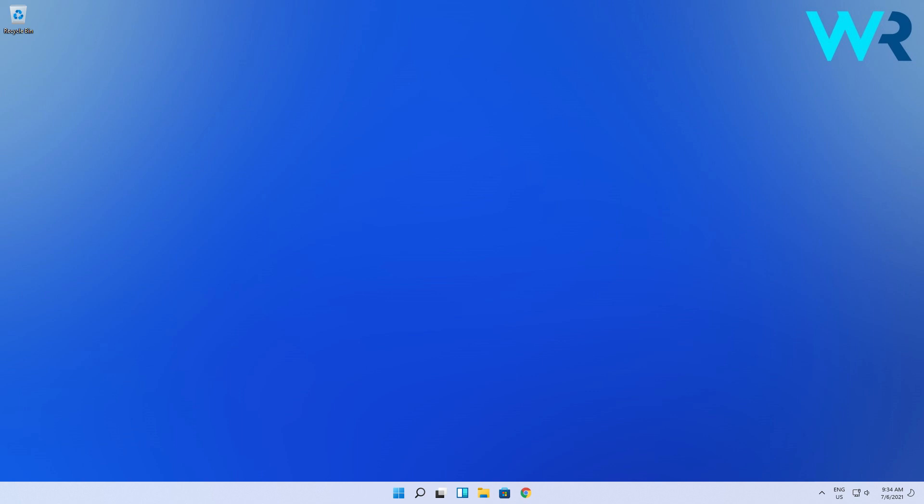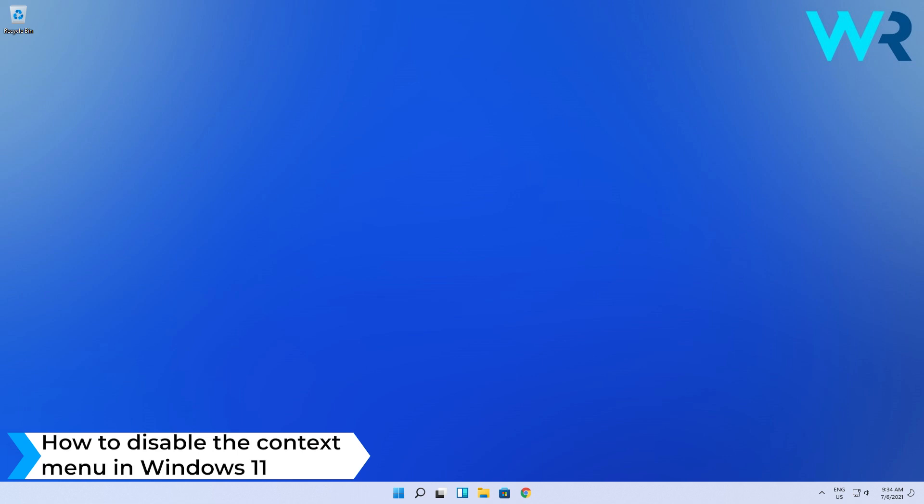Hello everyone, I'm Edward and welcome to Windows Report. In this video I will show you how to disable the context menu in Windows 11.